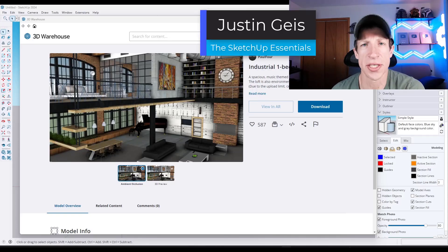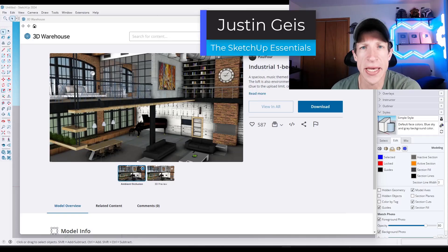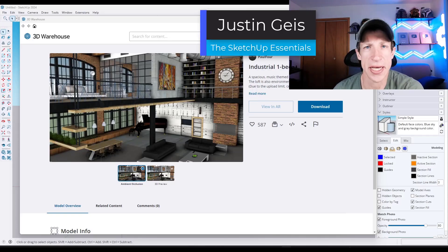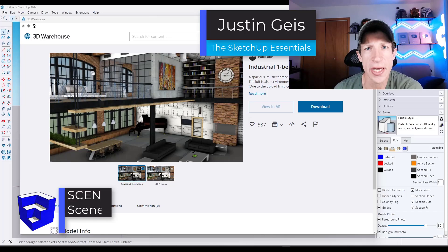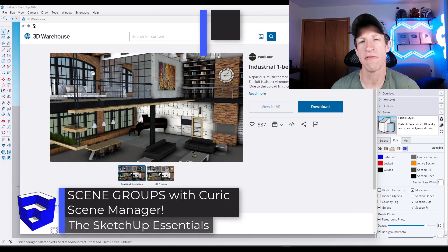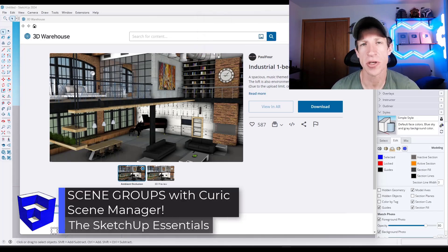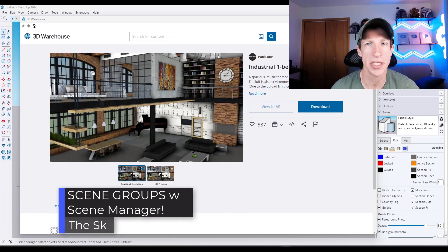What's up guys? Justin here with SketchUpEssentials.com. In today's video we're checking out an extension from Keurig that helps you better manage your scenes in SketchUp. Let's go ahead and jump into it.